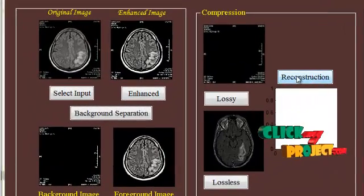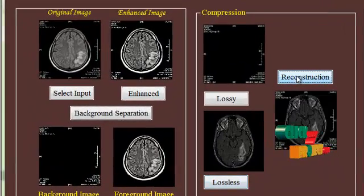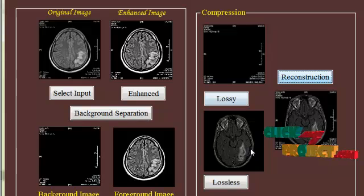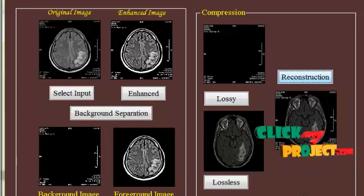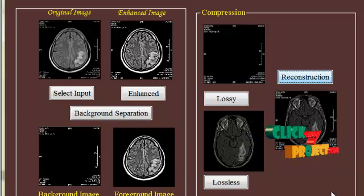And for reconstruction, this is the reconstructed image. Both the foreground and background are being merged. And this is the PSNR.